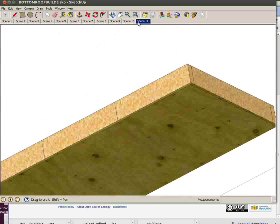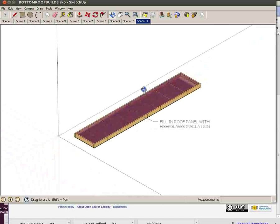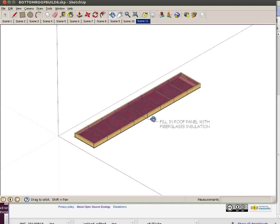Then we're done. This is an example of an instructional. This shows the insulation that goes in at the end, and this is the completed bottom roof panel section through an animation in SketchUp.